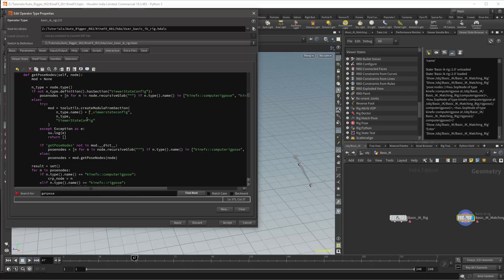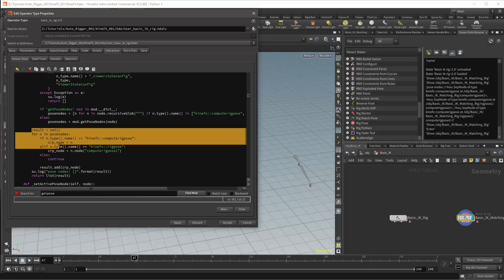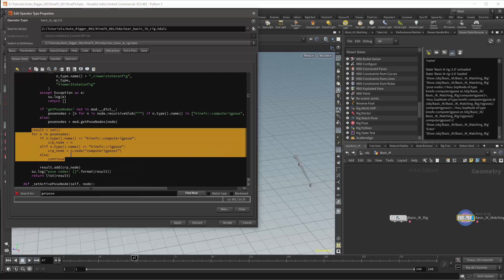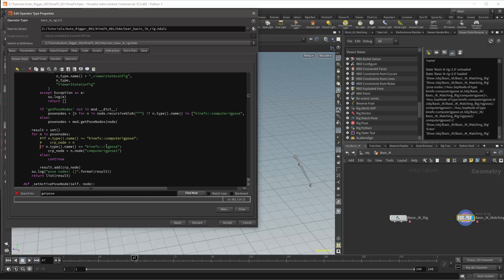However, in this case I'm just going to limit this function to not look for compute pose nodes. So I'm going to edit the part of the function where we set the result. Specifically, I'll edit the conditionals in the for loop. I'll comment out the line where it calculates whether the type's name is equal to a compute rig pose node. I'll then change the conditional from elif to if where it is checking for the KineFX rig pose node. Now it should select my controllers more efficiently.